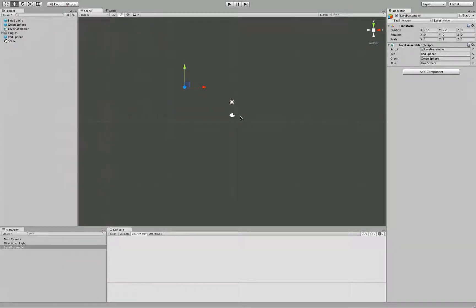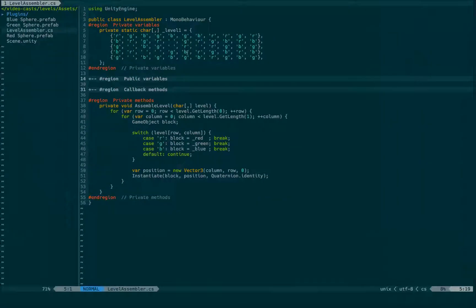Here is our setup. We have a game object called levelassembler. It has a script, also called levelassembler. We have a bunch of prefabs. And if you take a look at the script,